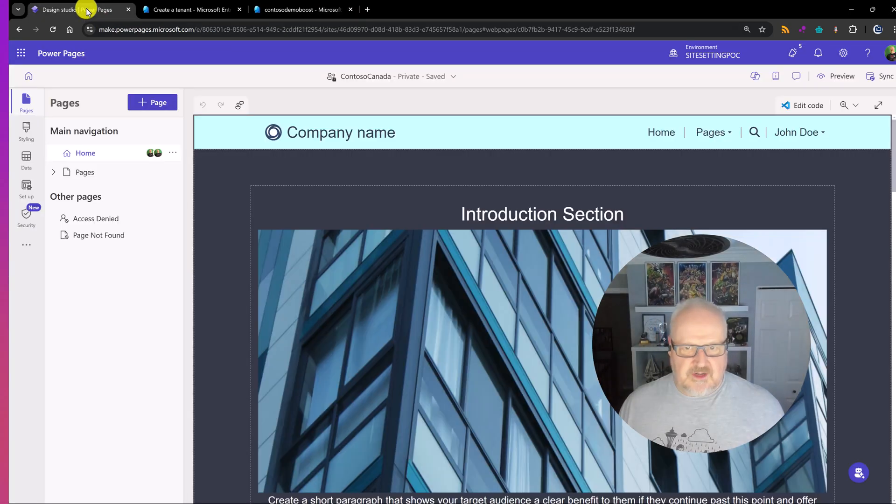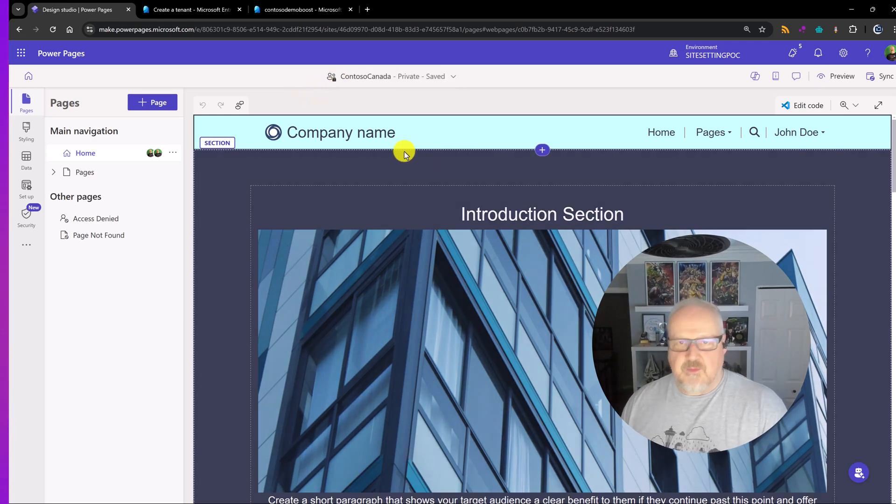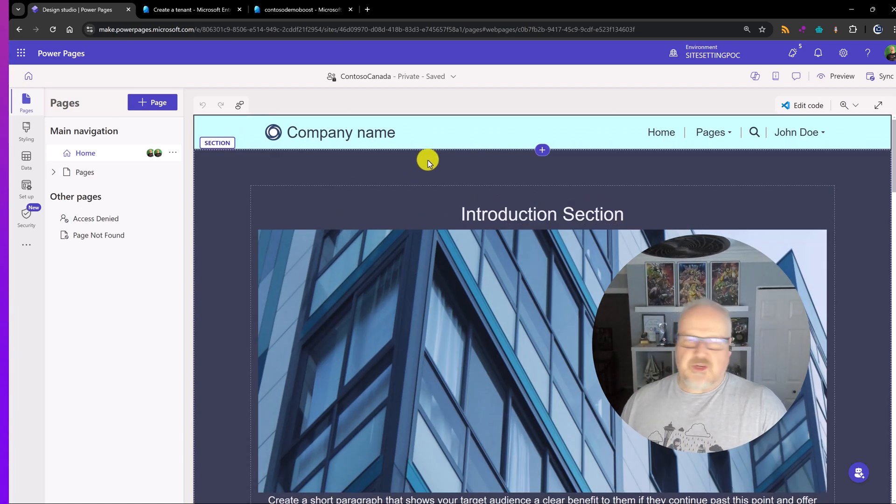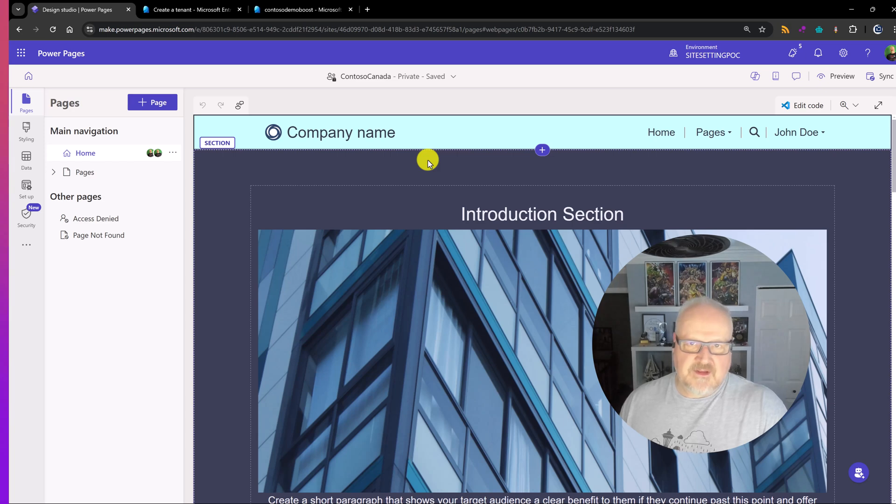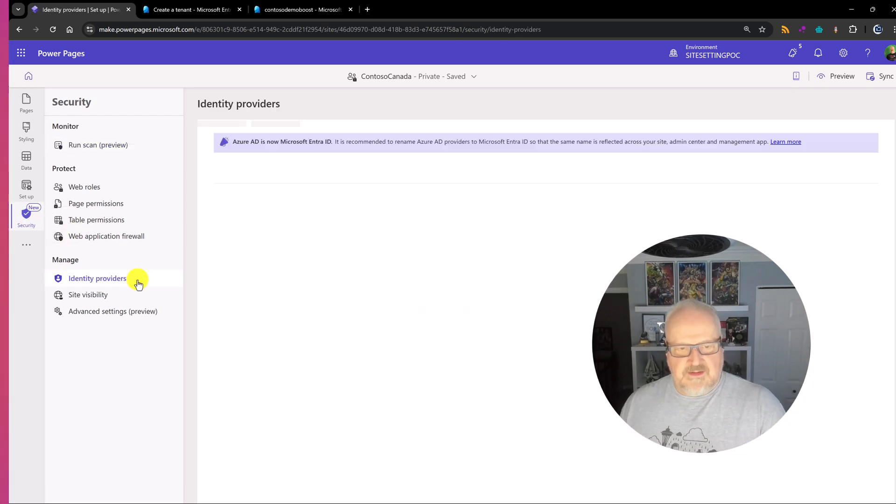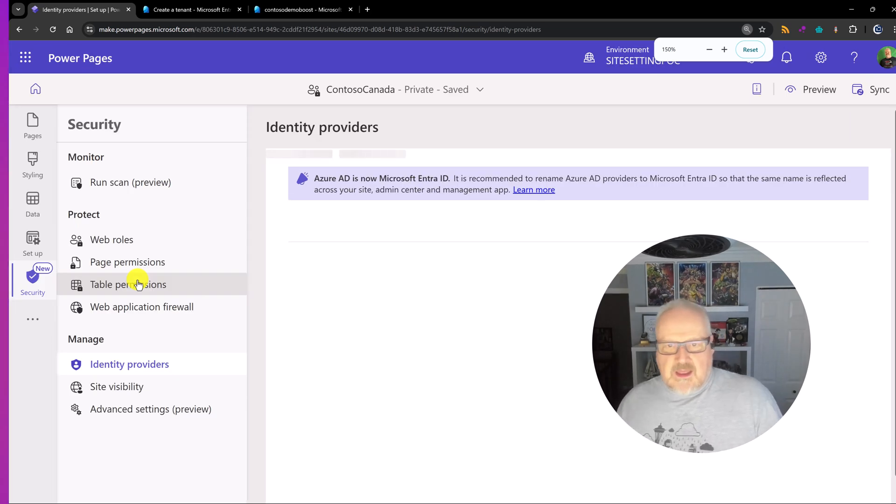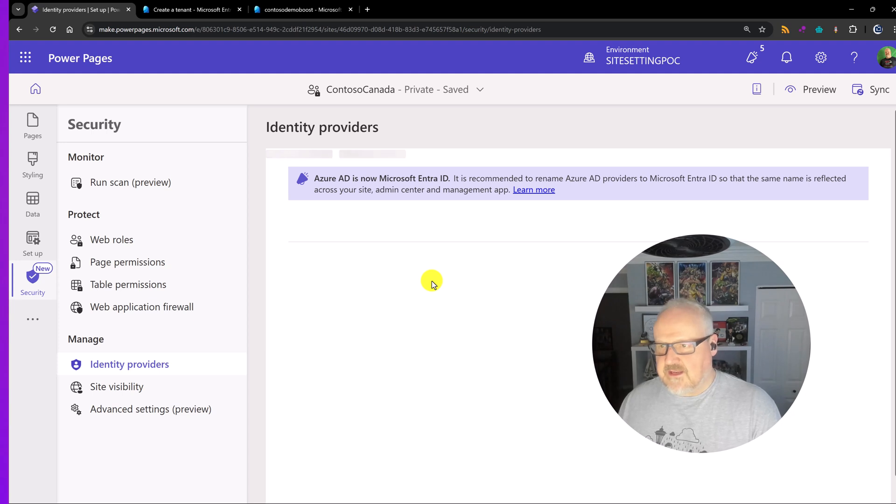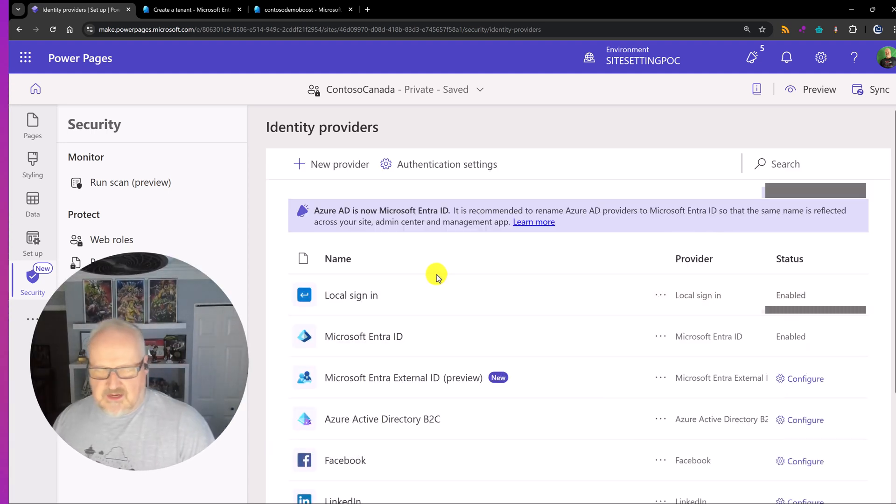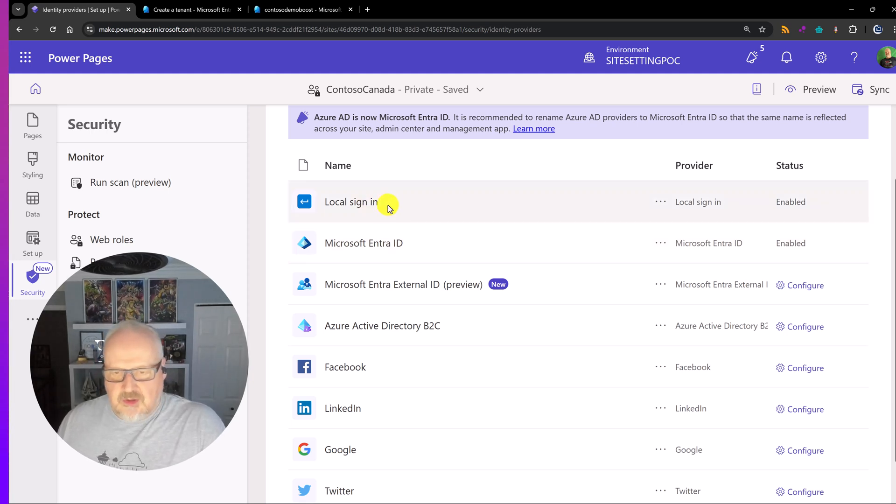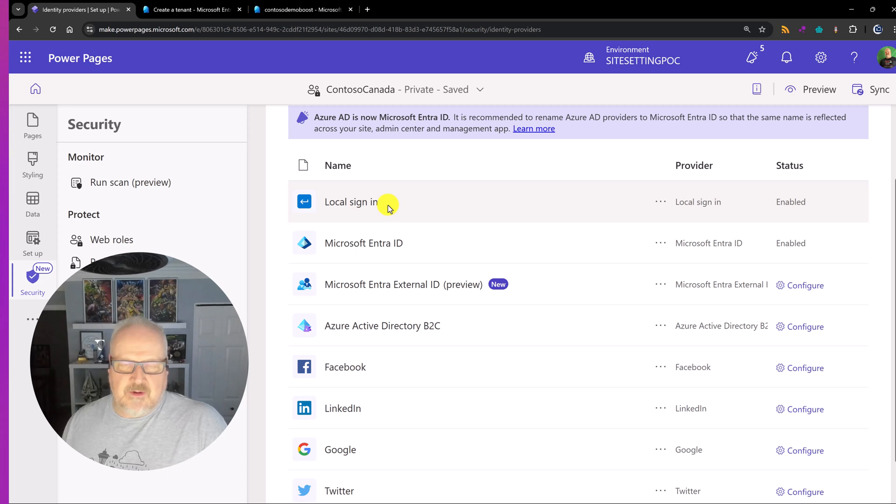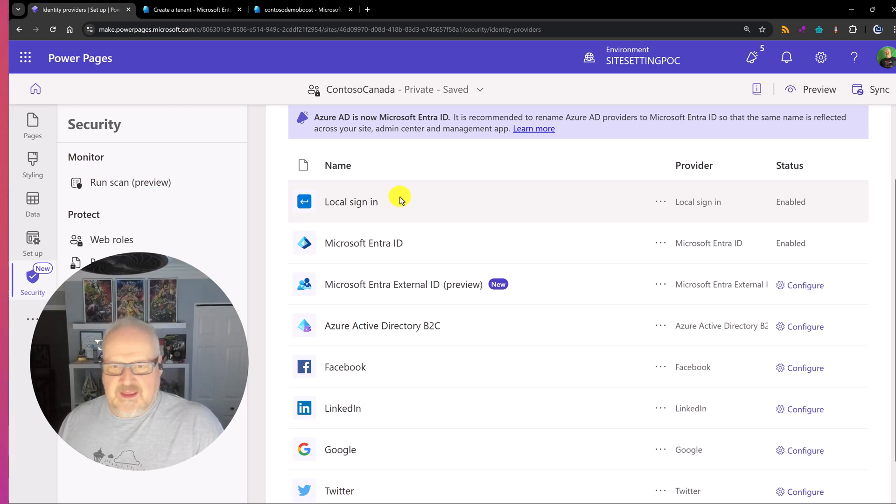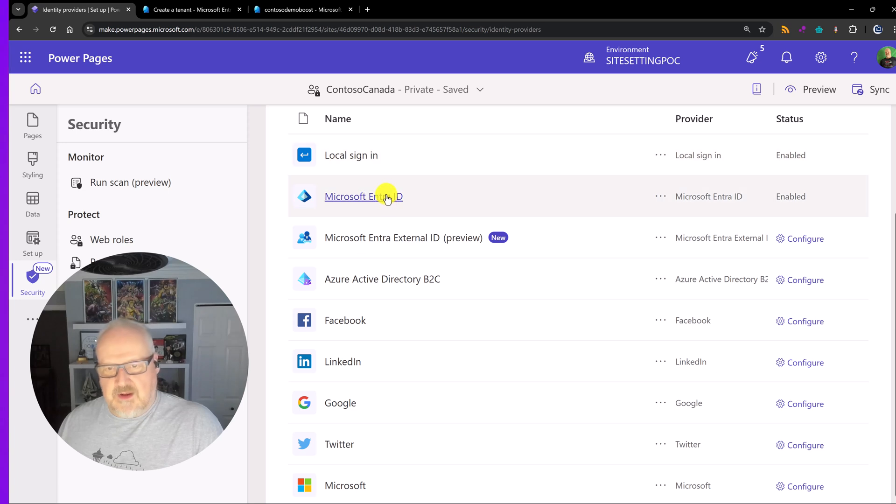Because what we're going to need to do is now go over and configure the PowerPages identity provider for Entra External ID. So we're going to pop over into the PowerPages Design Studio. I've already provisioned a brand new website here. You can see just using one of the templates. Of course you can use Copilot or use a blank template or use one of the Dynamics 365 templates. I'm going to go into the security section here and we're into identity providers. Basically here we have the list of the identity providers come up.